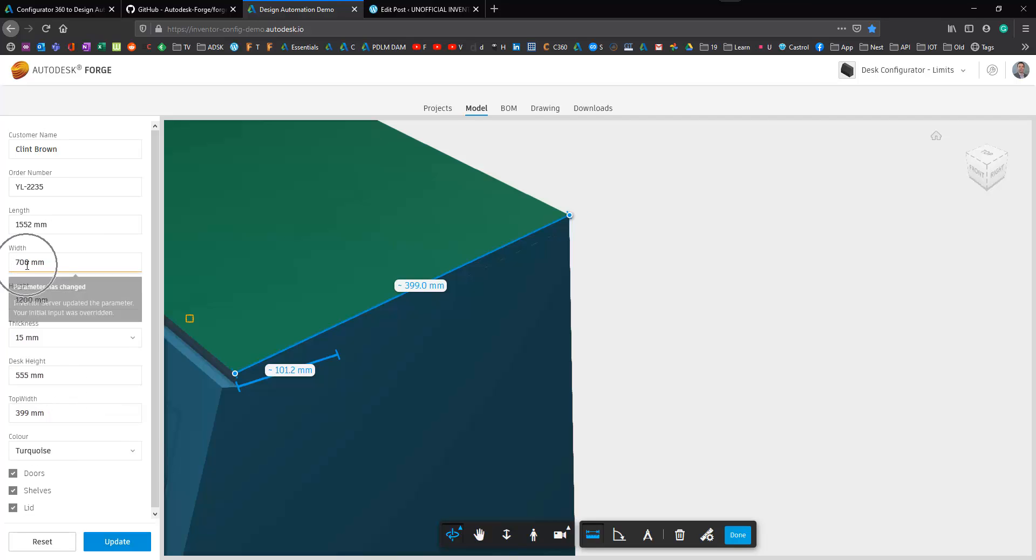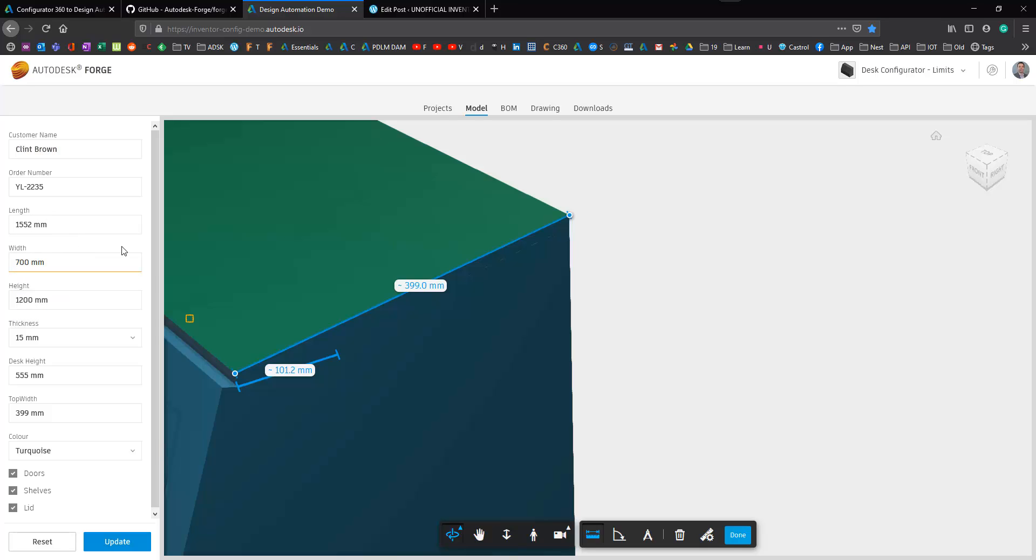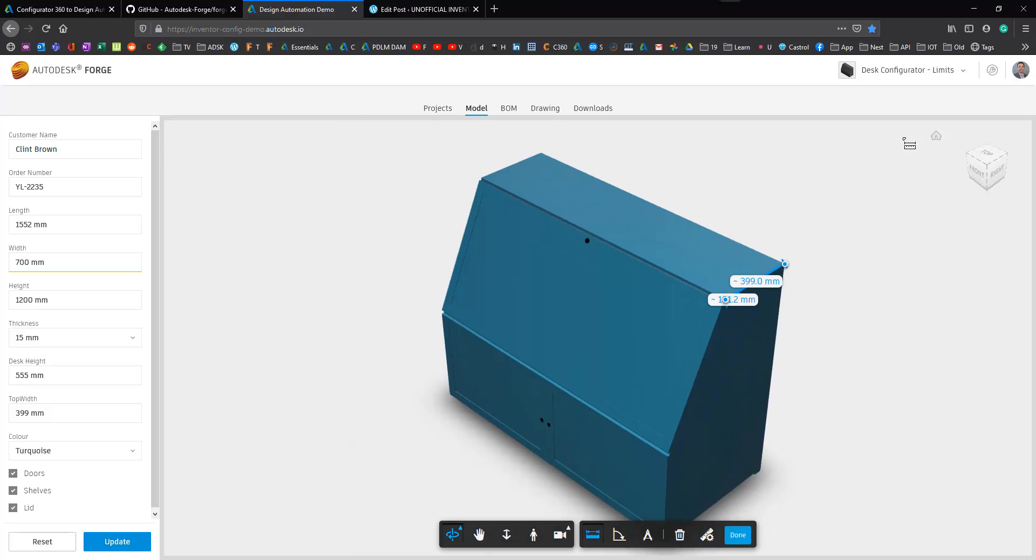The other thing to mention is that that width of 700 has been corrected. You can actually see a little orange line under it and it tells me that the server changed that dimension back for me. So that's great.